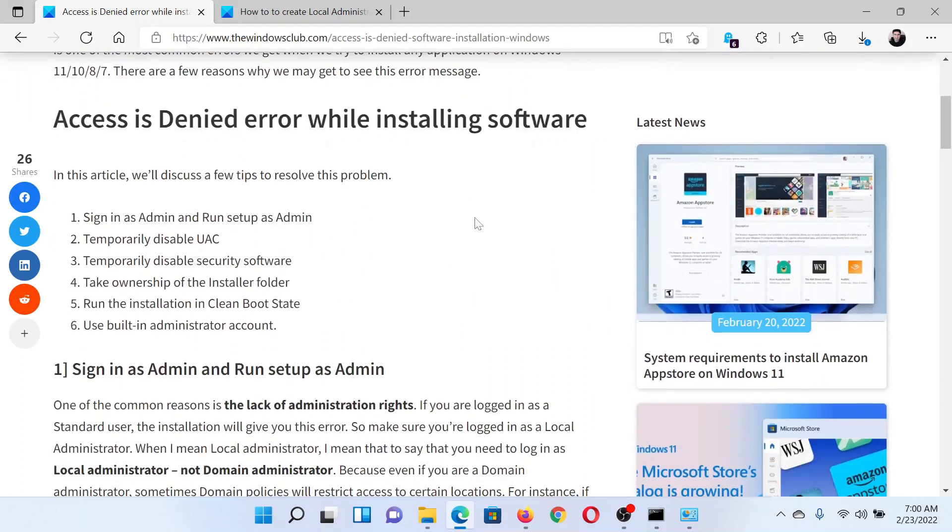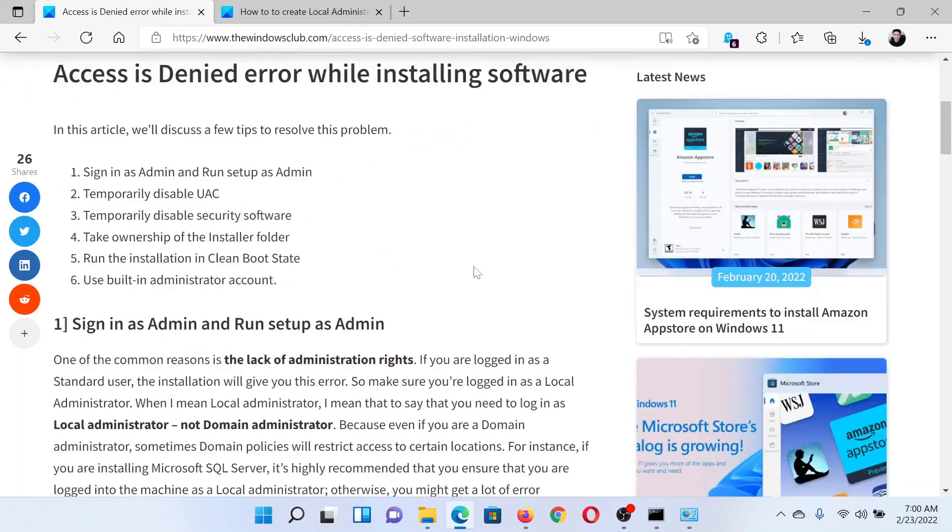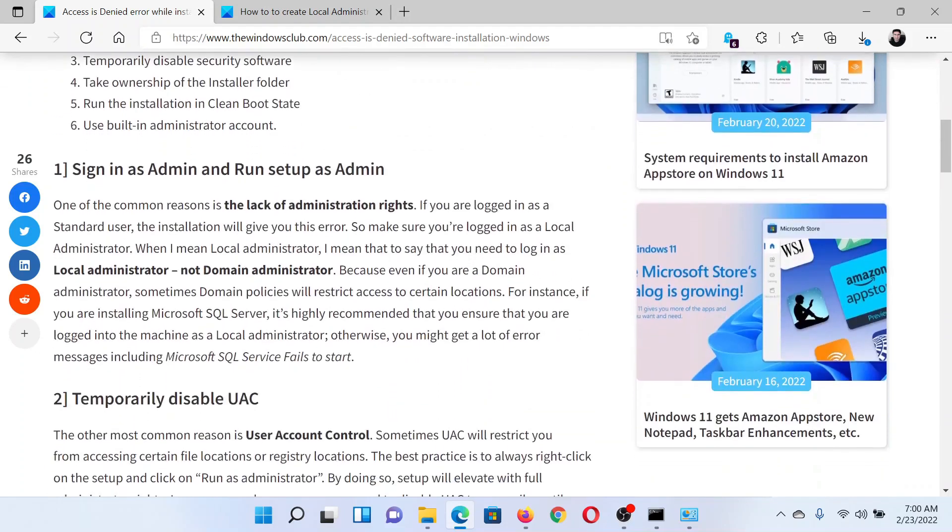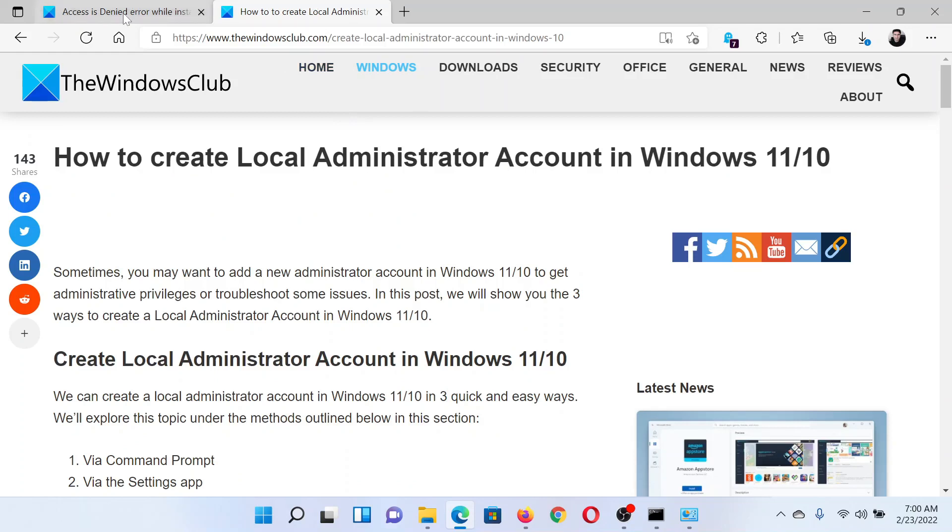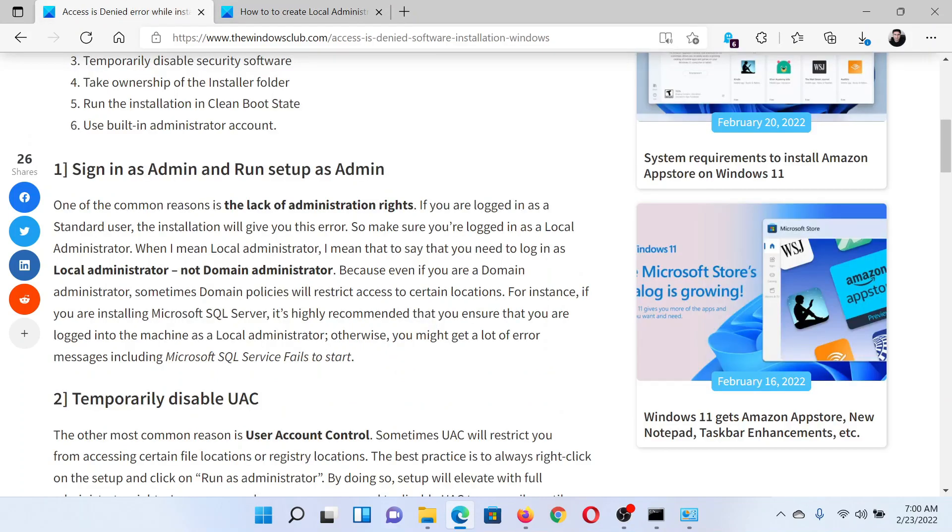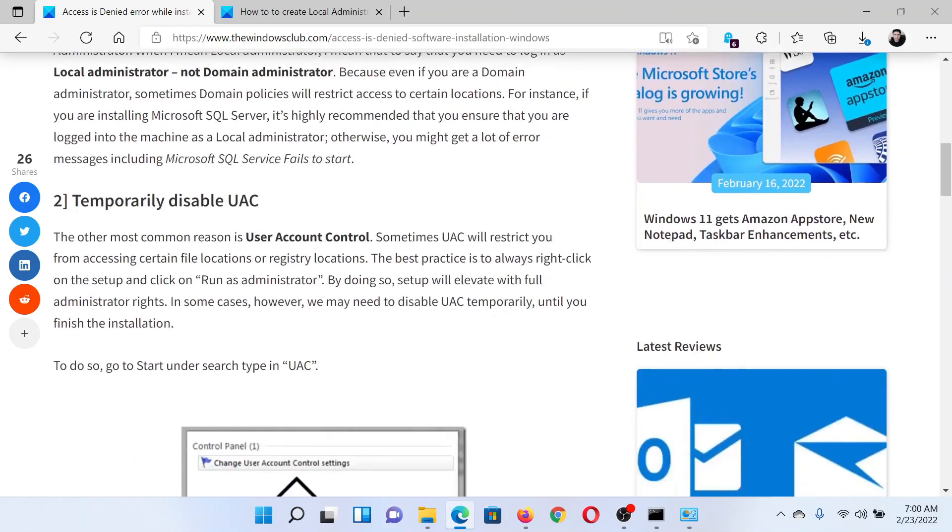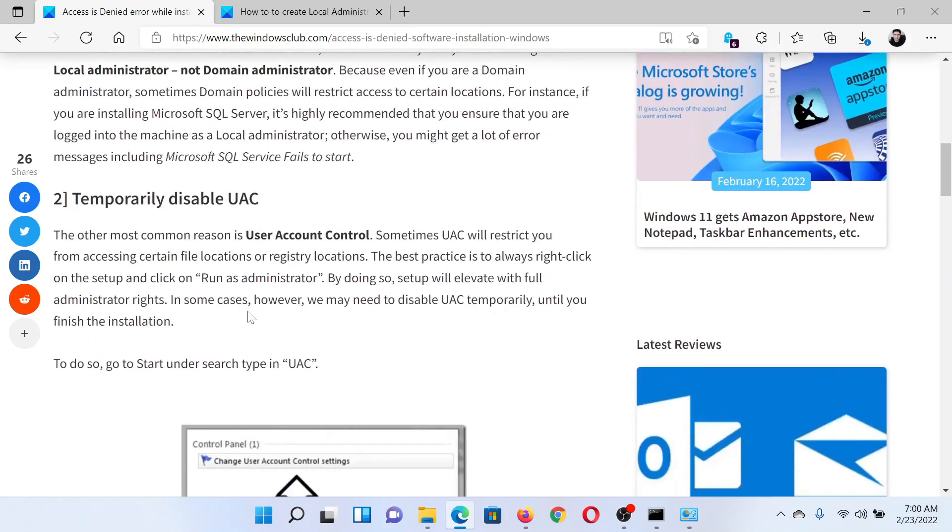The first solution is to sign in as administrator and run the setup as an administrator. It has been explained over a separate article and video on how you could create a local administrator account or log in into it if it is already created.